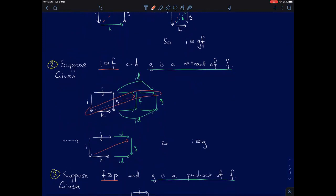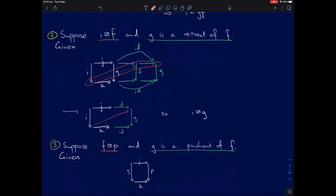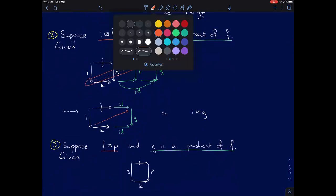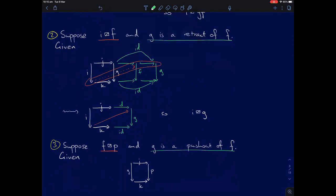Finally I'll show that lifting on the right is closed under pushouts. Say P lifts on the right against F, and G is a pushout of F along some arrow. Take the pushout — there's a map here — and I have a square with P on the right and F on the left, so I get a lift. Because this is a pushout square, I now have a cone to the top-right corner, so I get a unique map by the universal property of pushouts. That's the lift I want.